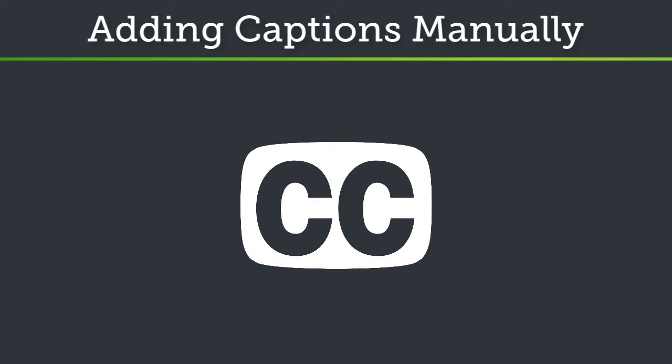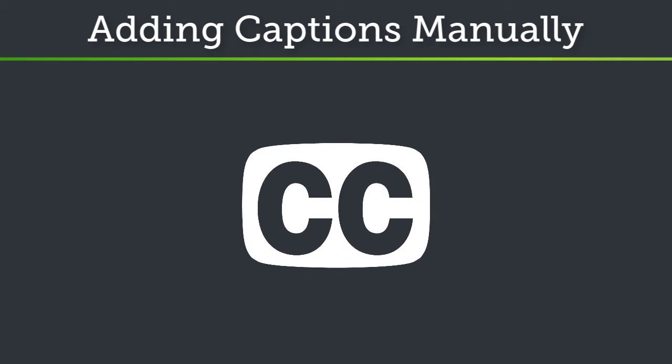This video covers how to manually add captions to a video and is the first in a four-part series for captioning in Camtasia.